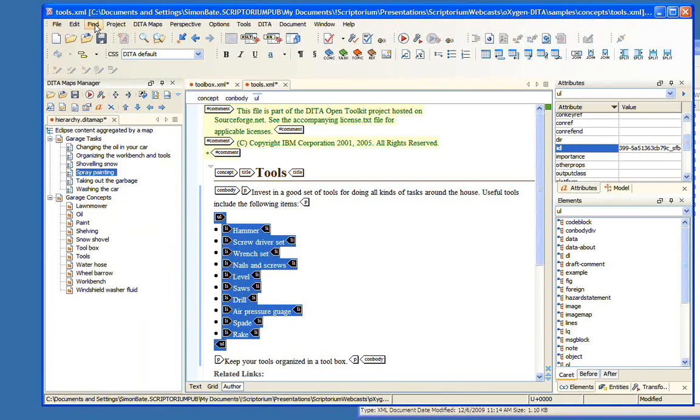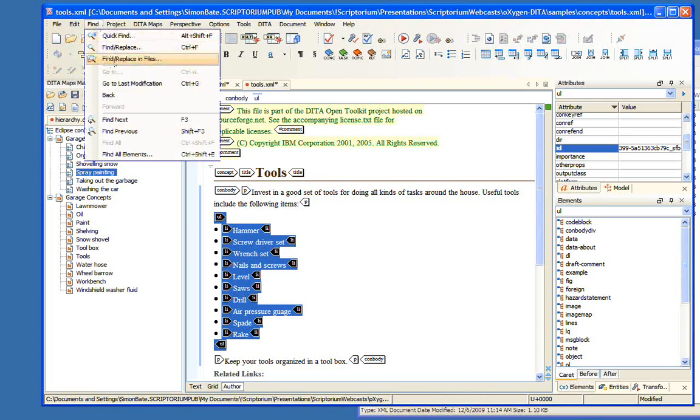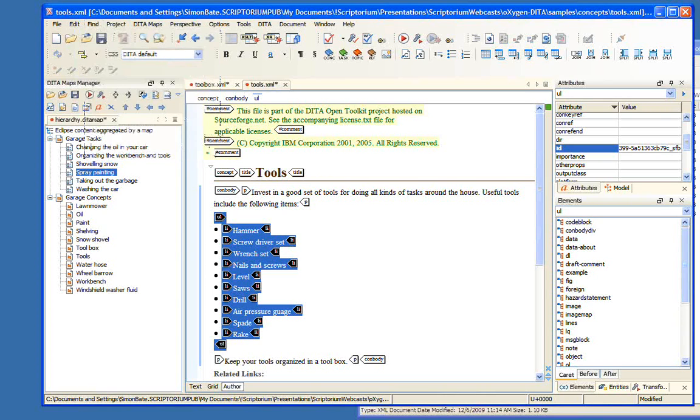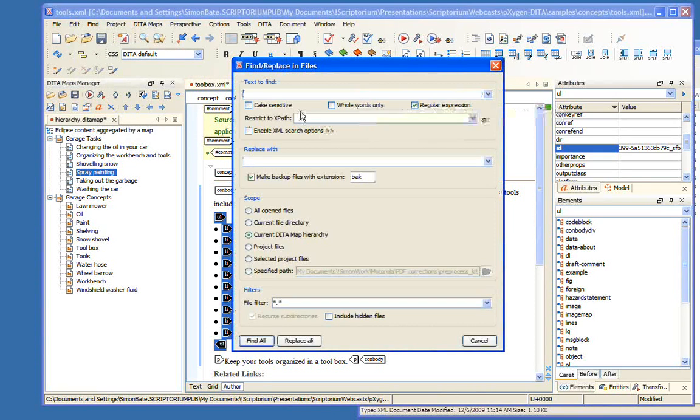One of the really cool things about Oxygen now with 11.1 is the fact that this DITA map allows us to do searches across all of the topics that are in this map. We can also do spell checking across all of the topics that are in the map.